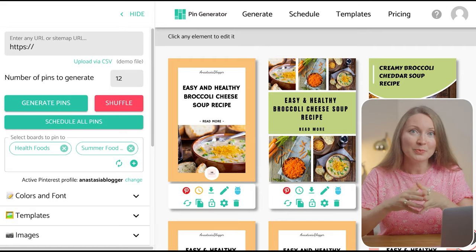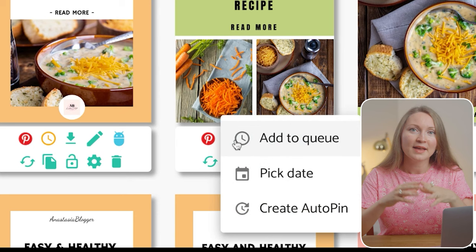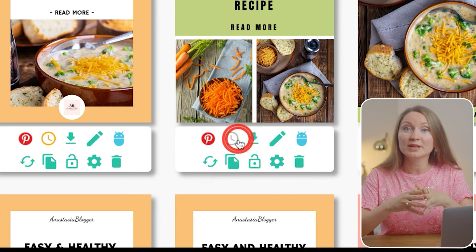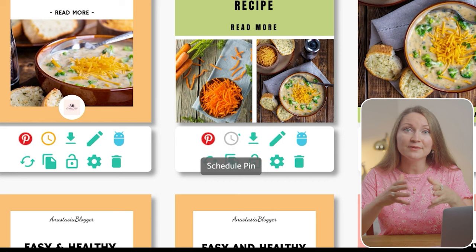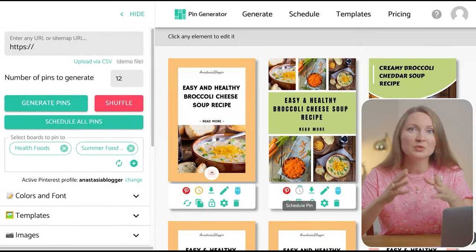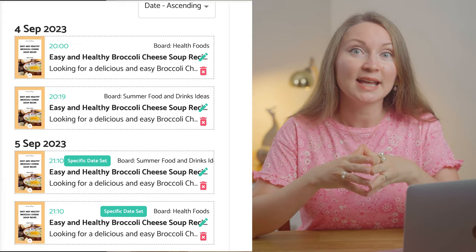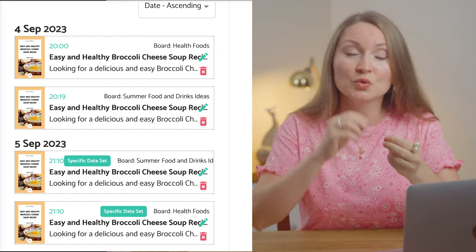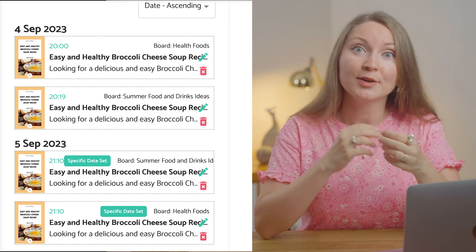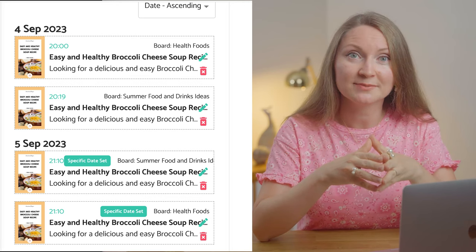Now we get back to our pins and you can click on each one and select one of these options. The first option simply sends your pins to the queue and it occupies any available slots in your schedule. If you selected one board it will be just one pin, which is fine. But if you selected two boards or more, it will schedule the same exact pin to several boards at once and your pins will end up really close to each other, which can trigger spam filters on Pinterest. So this first option is only good if you want to save each pin image to one specific board.